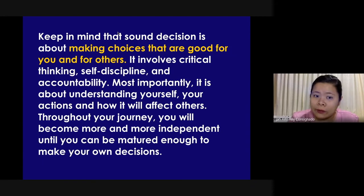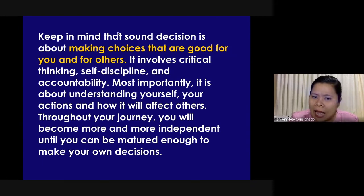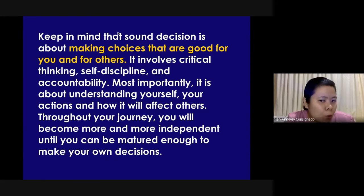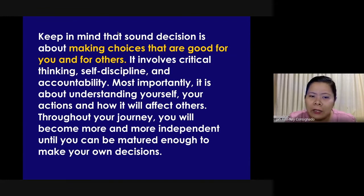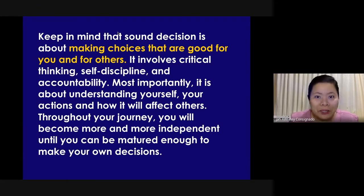Keep in mind that sound decision is about making choices that are good for you and for others. It involves critical thinking, self-discipline, and accountability. Most importantly, it is about understanding yourself, your actions, and how it will affect others. Throughout your journey, you will become more and more independent until you can be matured enough to make your own decisions.